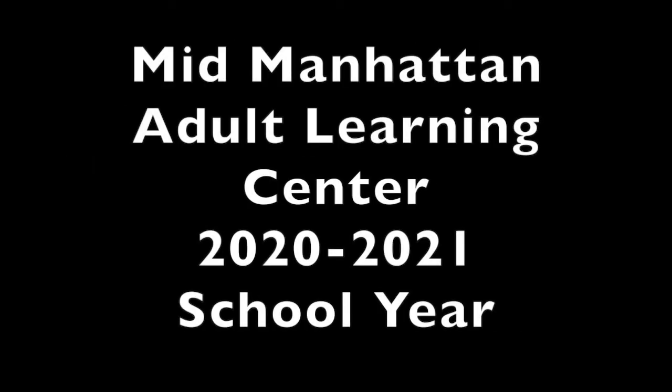If you are watching this video, you have probably been accepted into a class at Mid-Manhattan Adult Learning Center for the Fall 2020 semester. Please watch this video for some instructions on how to navigate your class.